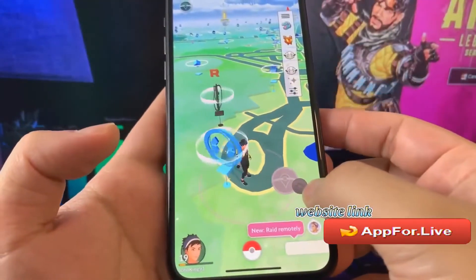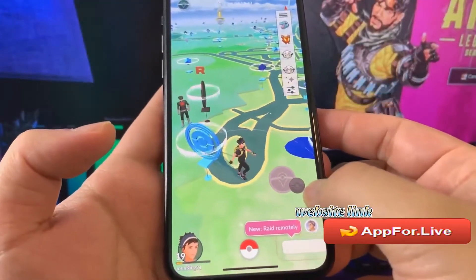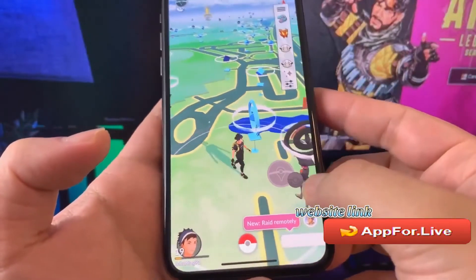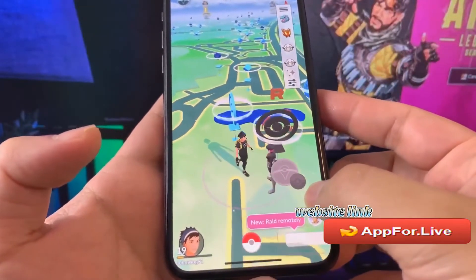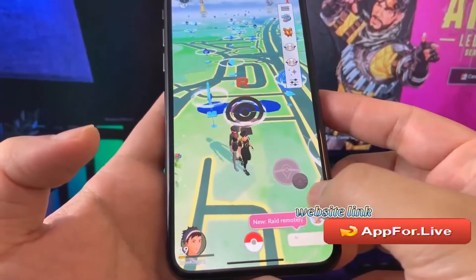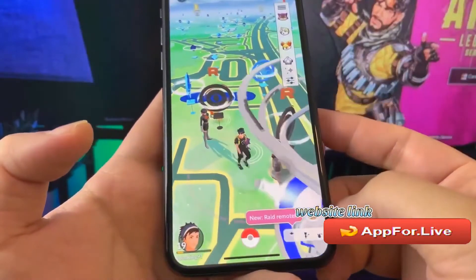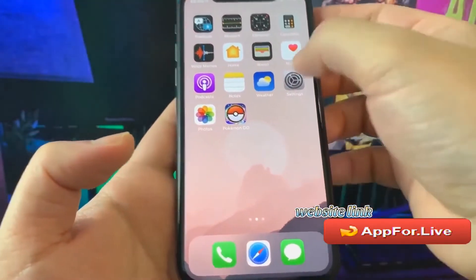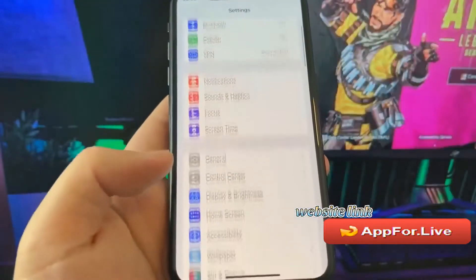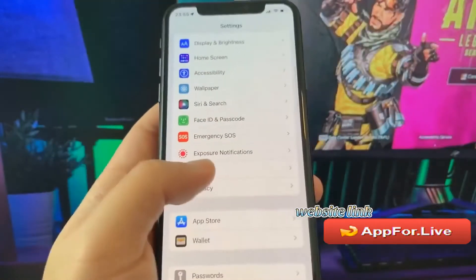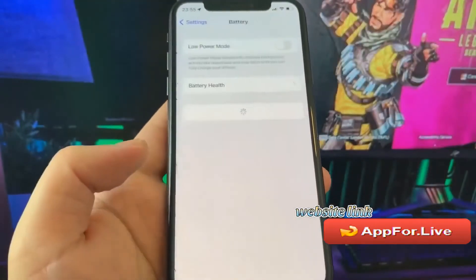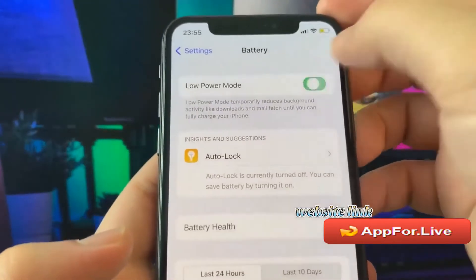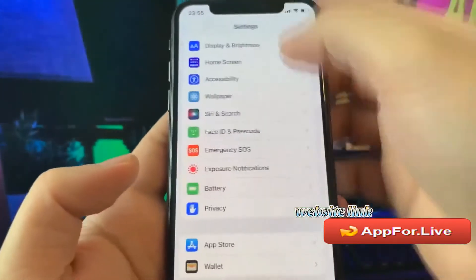Right now I'll be showing you exactly how to get this spoofer on any iOS or Android device. If you're playing on iPhone, I will be showing you which settings we have to change. Go to Settings, then go to Battery and make sure that Low Power Mode is off. Low Power Mode should be off. For Android, you don't need to change anything at all.